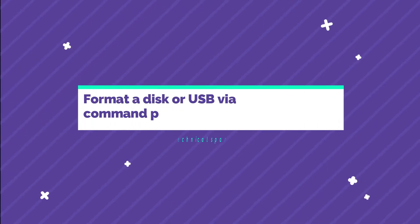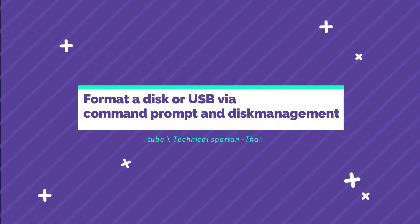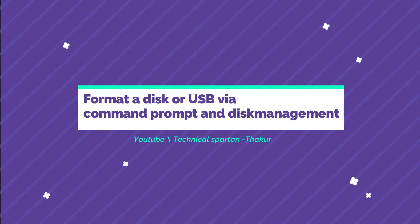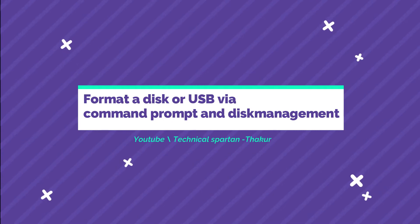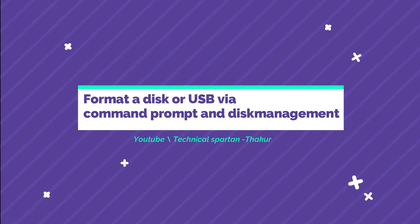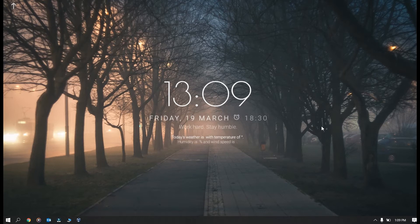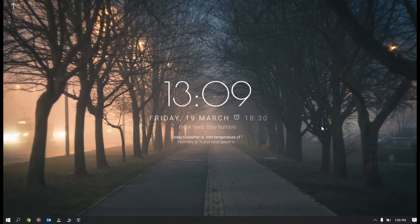Hello everyone, Jai Shankar Maharaj, welcome to Technical Spartan and this is your host Neel Thakur. In today's video I'm going to show you how to format a USB or a disk via the command prompt and via the disk management utility.